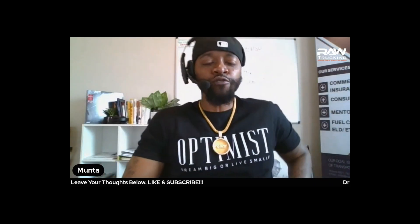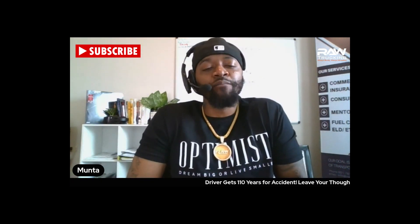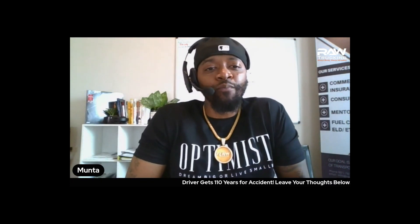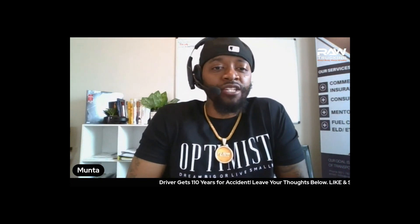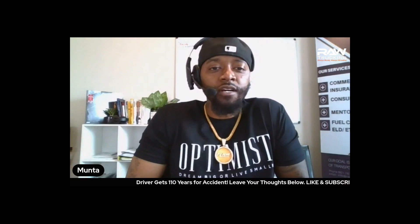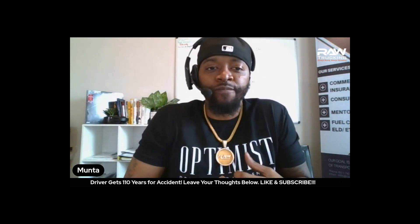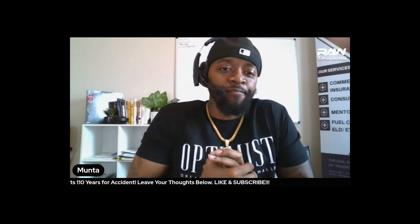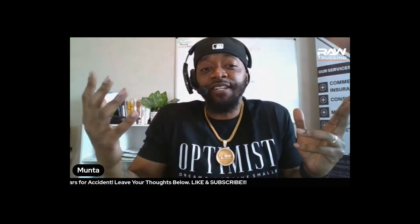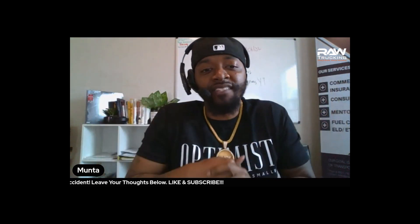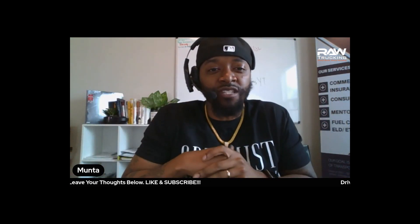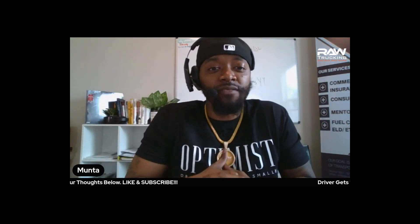What's the deal YouTube world? We're gonna switch it up a little bit this time because I'm pretty sure by now most of y'all in the trucking community have heard about the major news about that driver in Colorado.